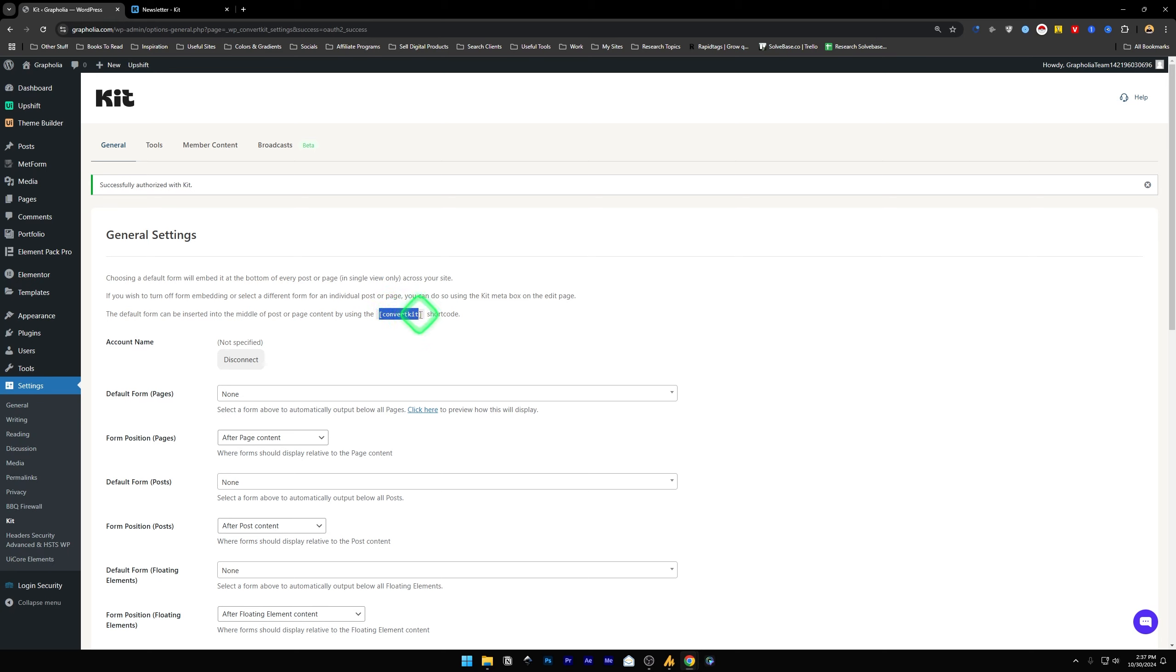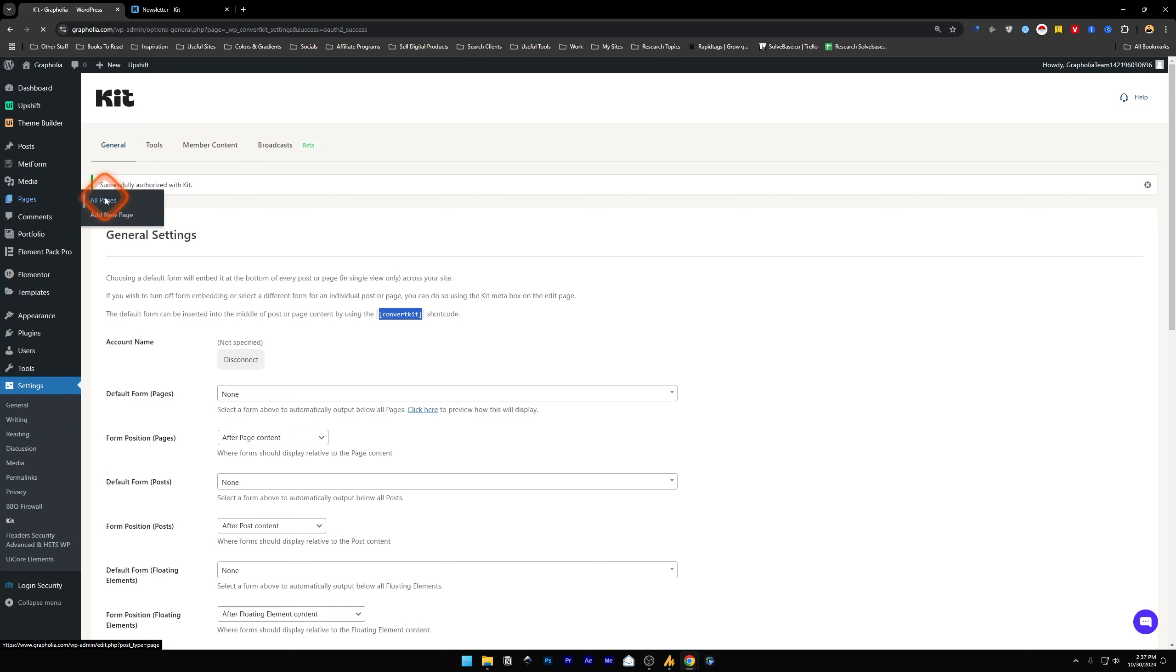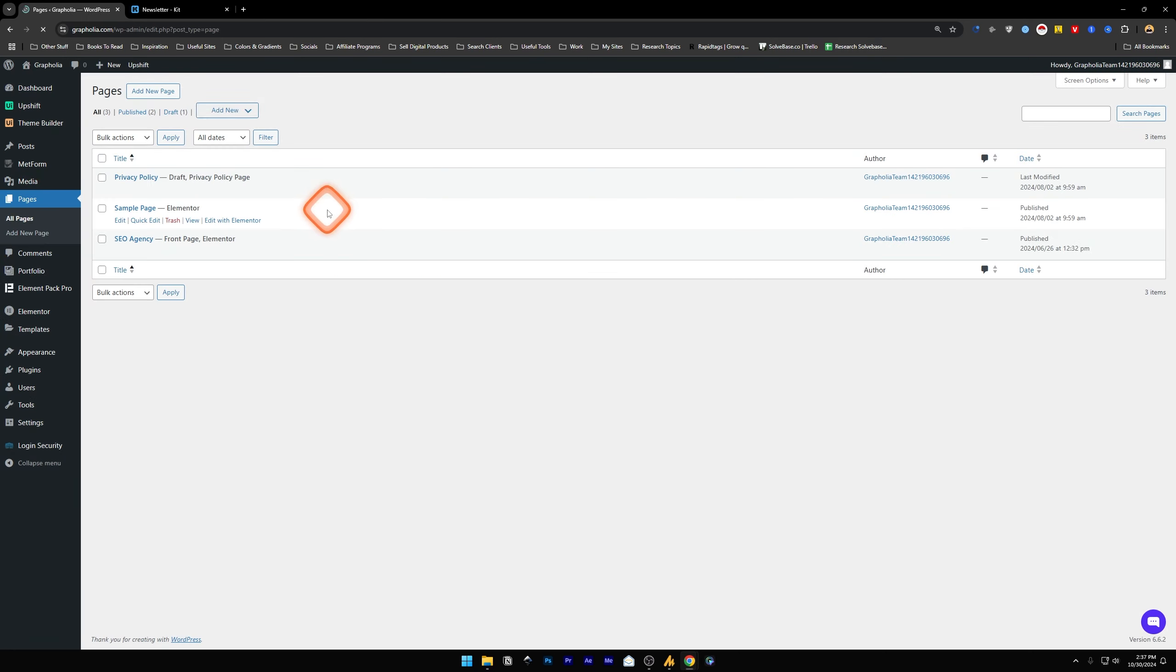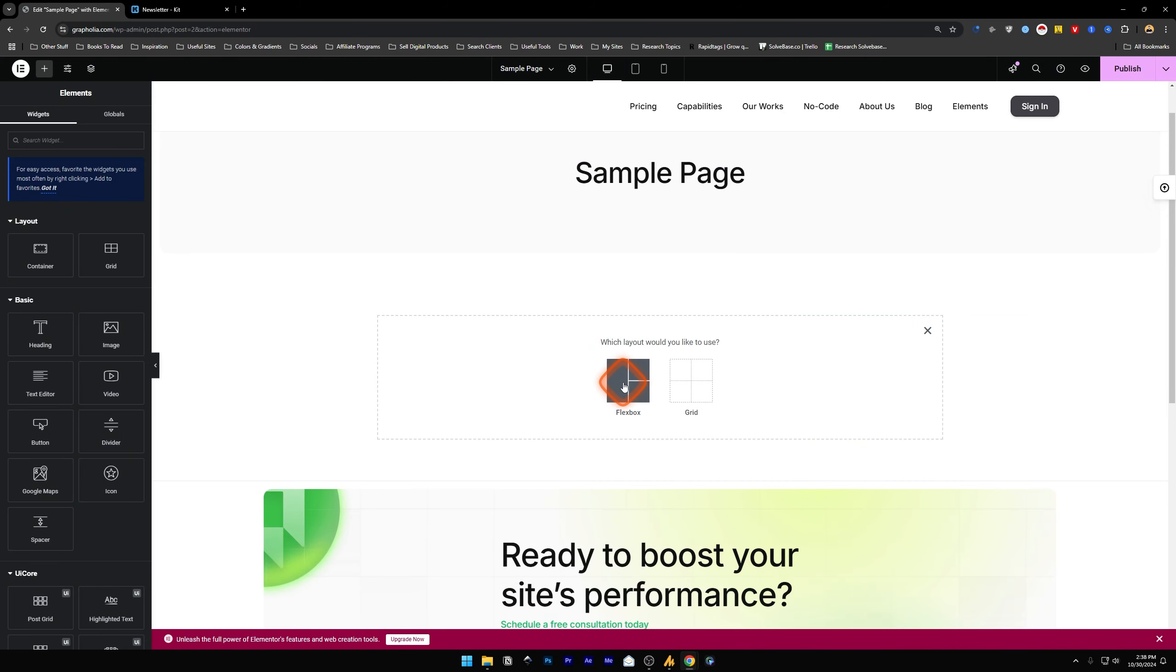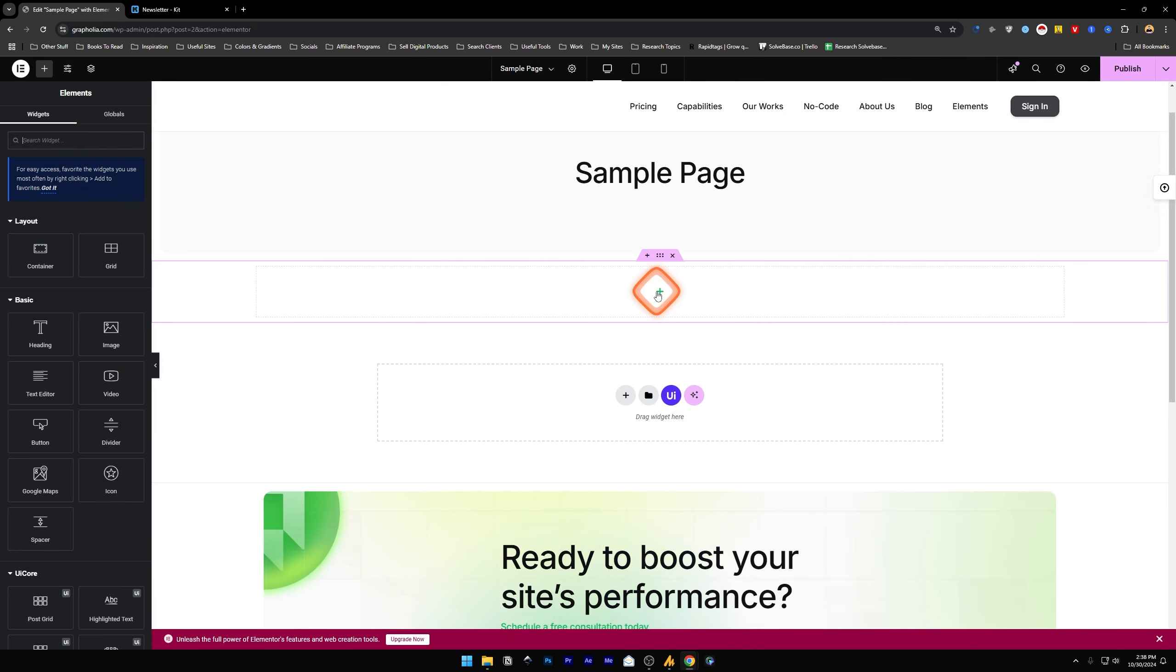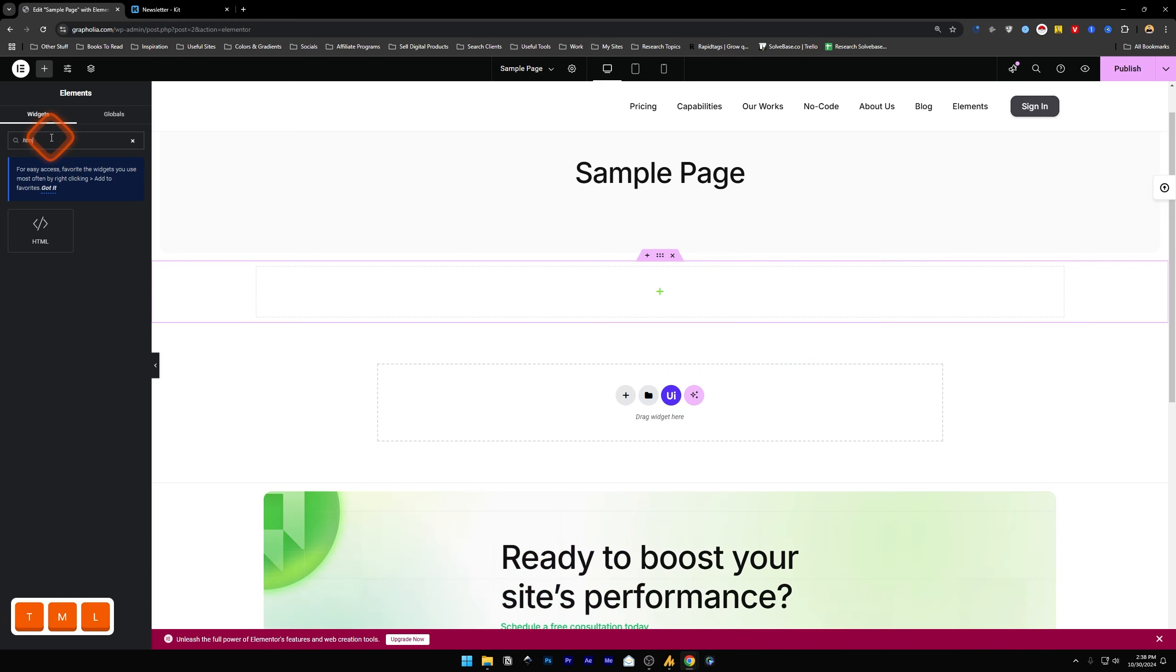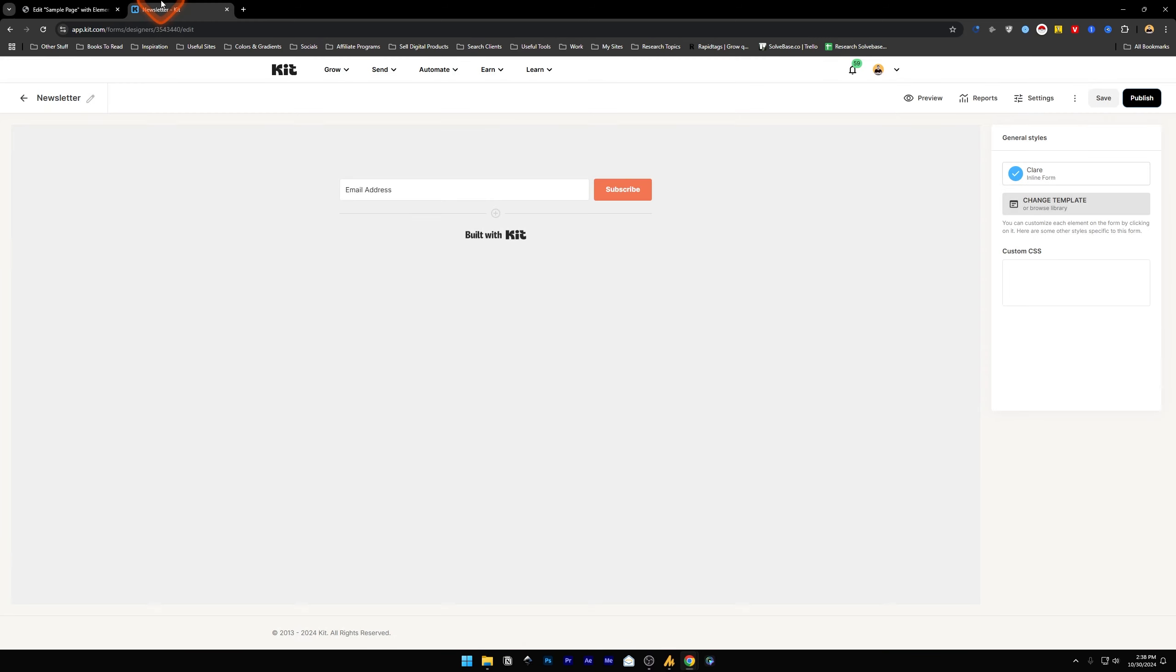All we have to do is just use this shortcode onto our page and you're good to go. But if you want to use it manually, let's go to Pages, All Pages, Edit, Edit with Elementor. Inside here, click on Plus, Flex Box, click on Plus again. In widgets, I'm going to search for HTML, drag and drop it here.